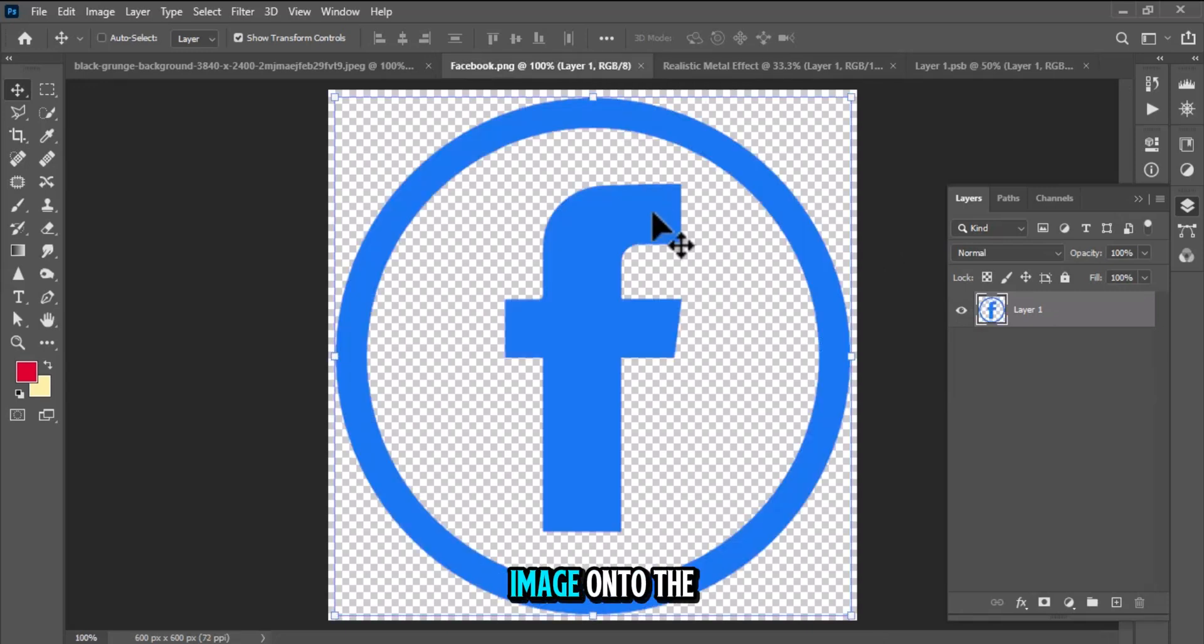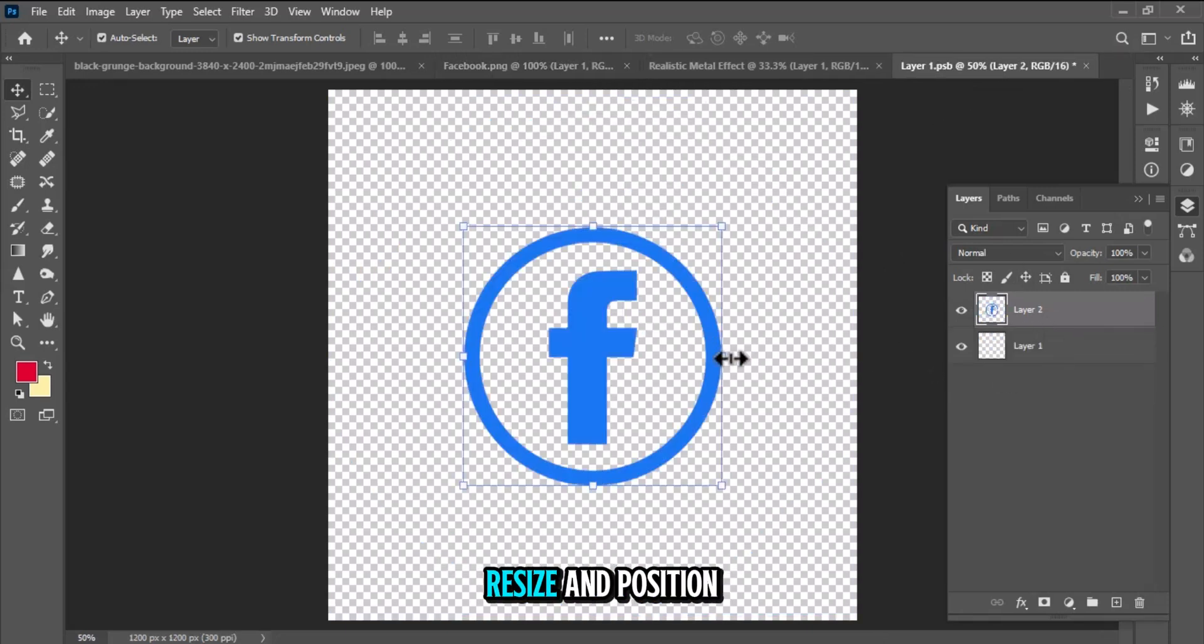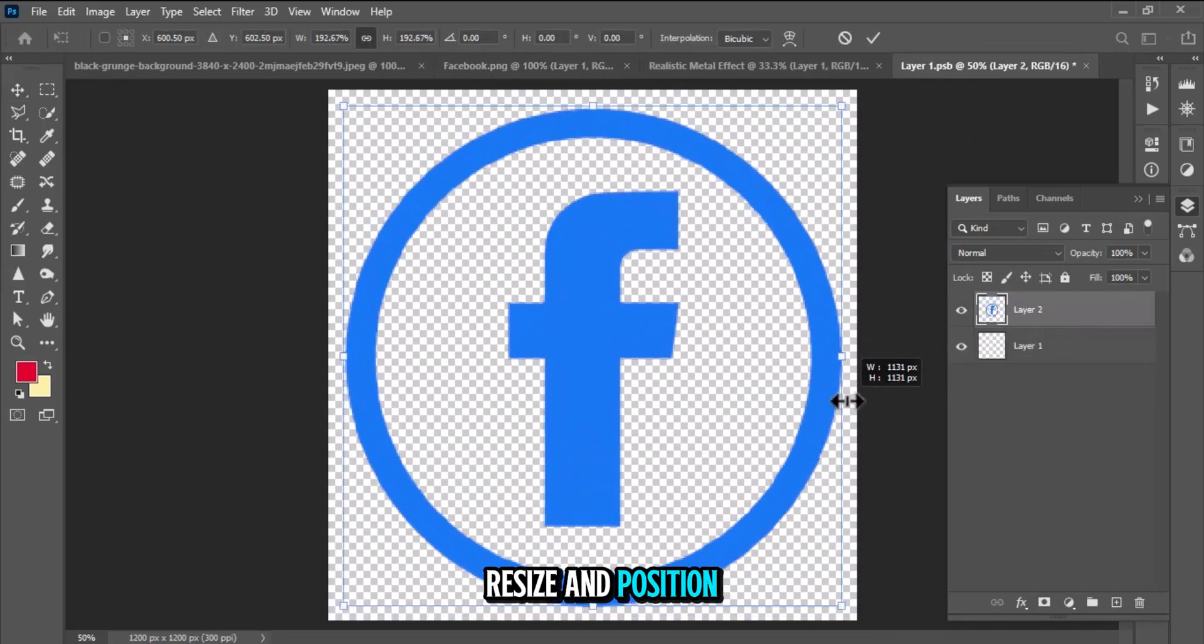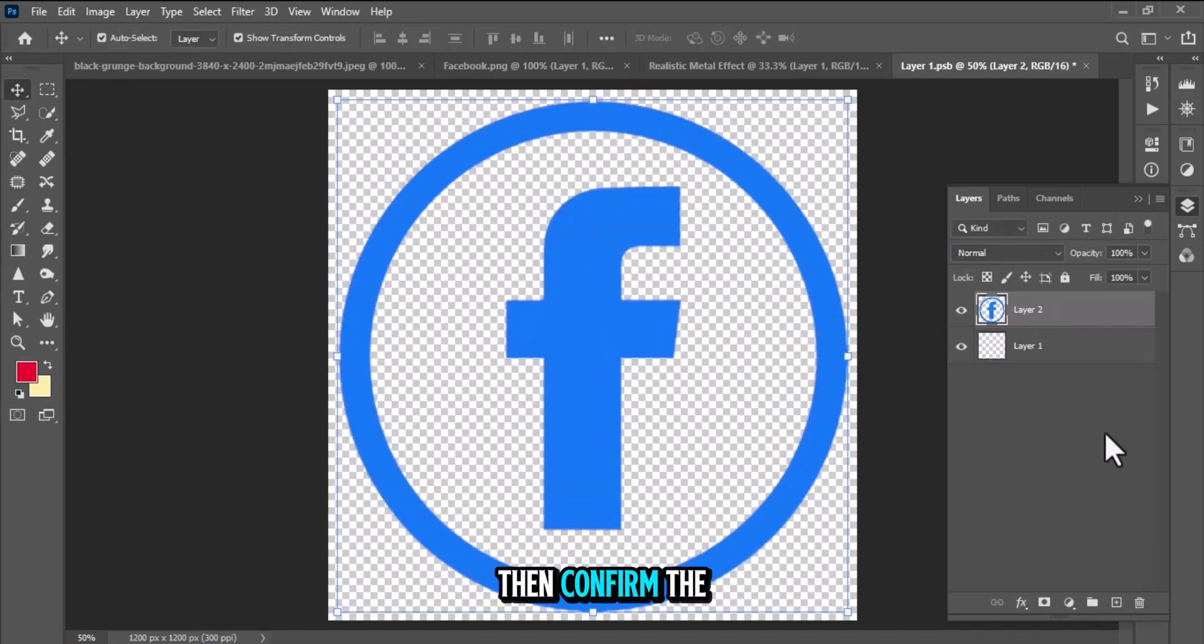Place your desired image onto the Smart Object layer. Resize and position the image as needed, then confirm the placement.